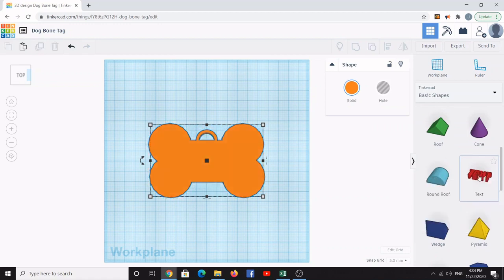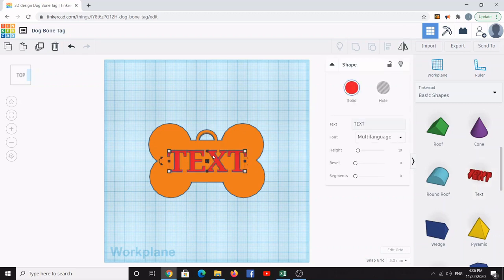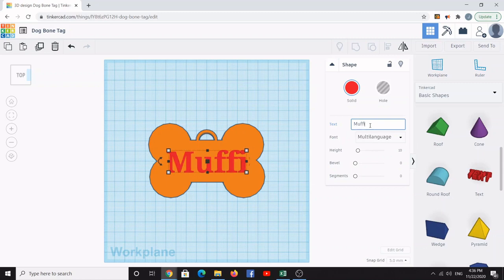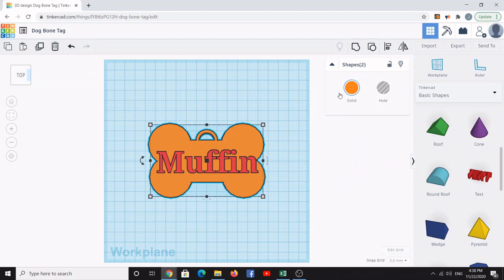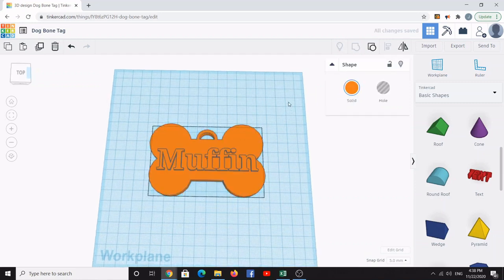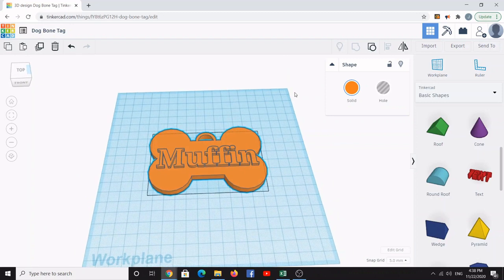Make sure you're on the top view, then go back to Basic Shapes and find the Text tool. Click on it and drop it right into the middle of the dog bone tag. In the text field where it says 'Text', change it to the name of your pet. You can see the tag updates with the name you've typed. Select all objects again and group them together so the text and shape are in the same group. If you rotate the view, you can see the text is raised on the dog tag.